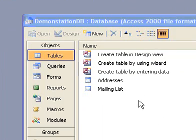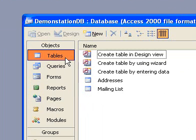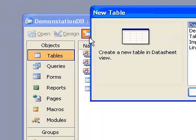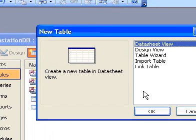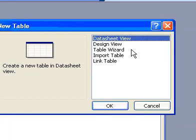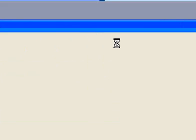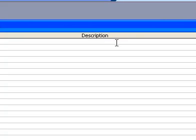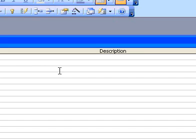Create a table in Design View. Press F11 to switch to the Database Window. Click Tables under Objects, and then click New on the Database Window toolbar. Double-click Design View.